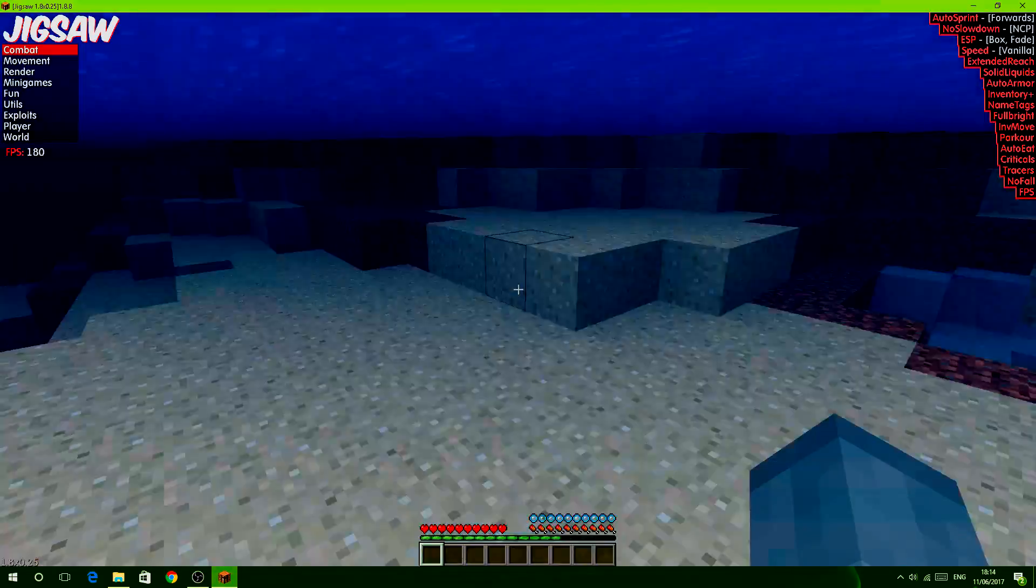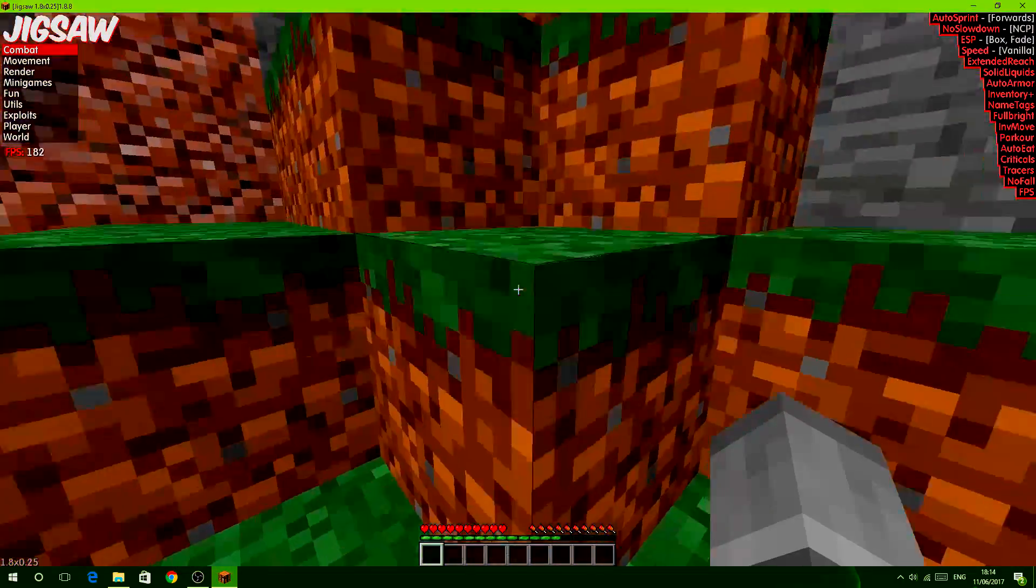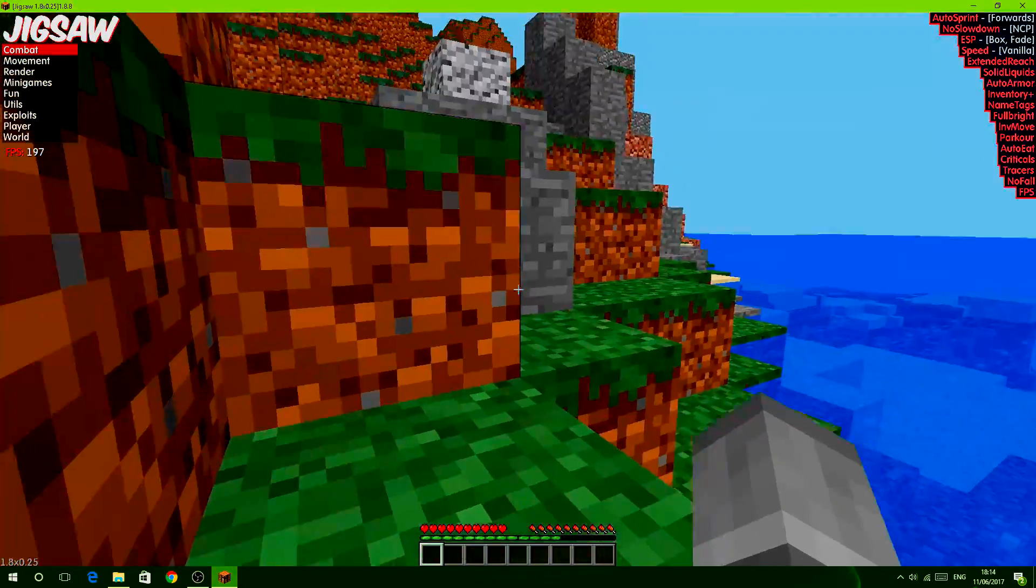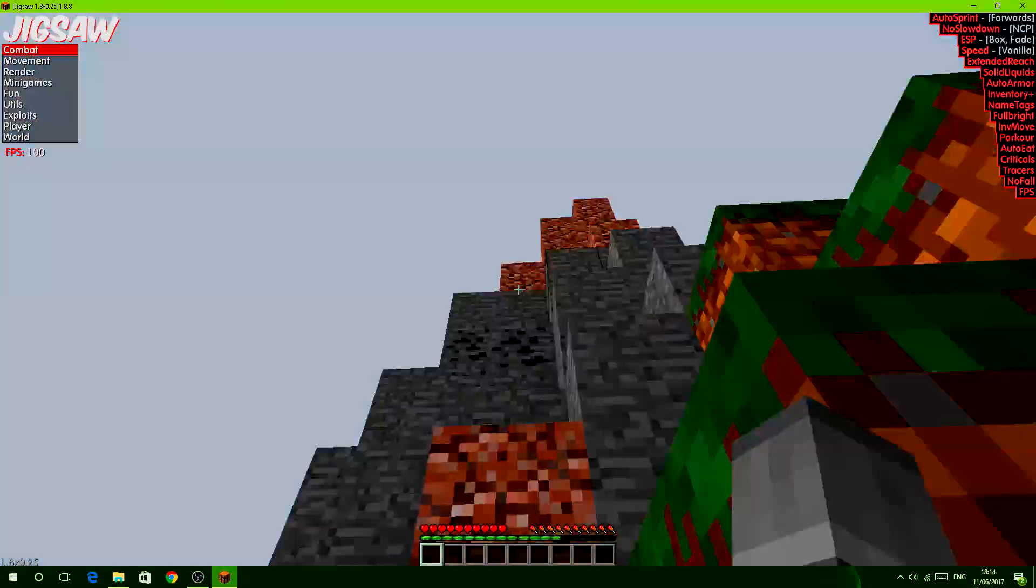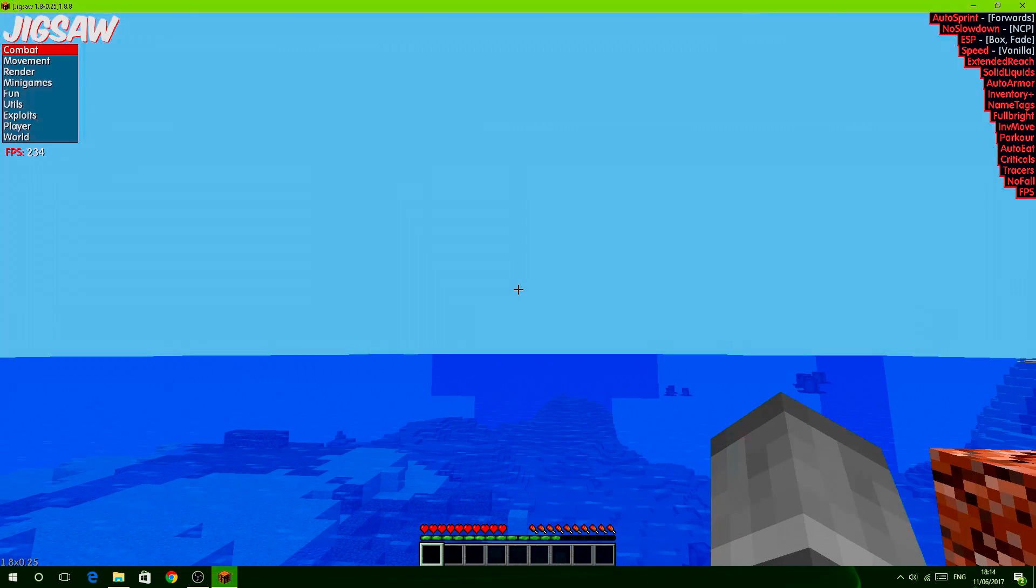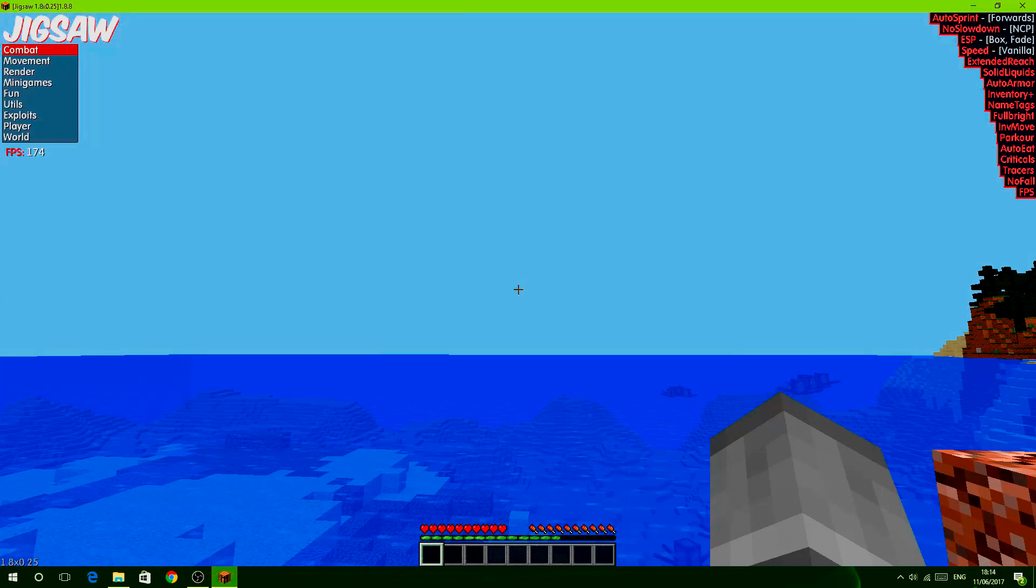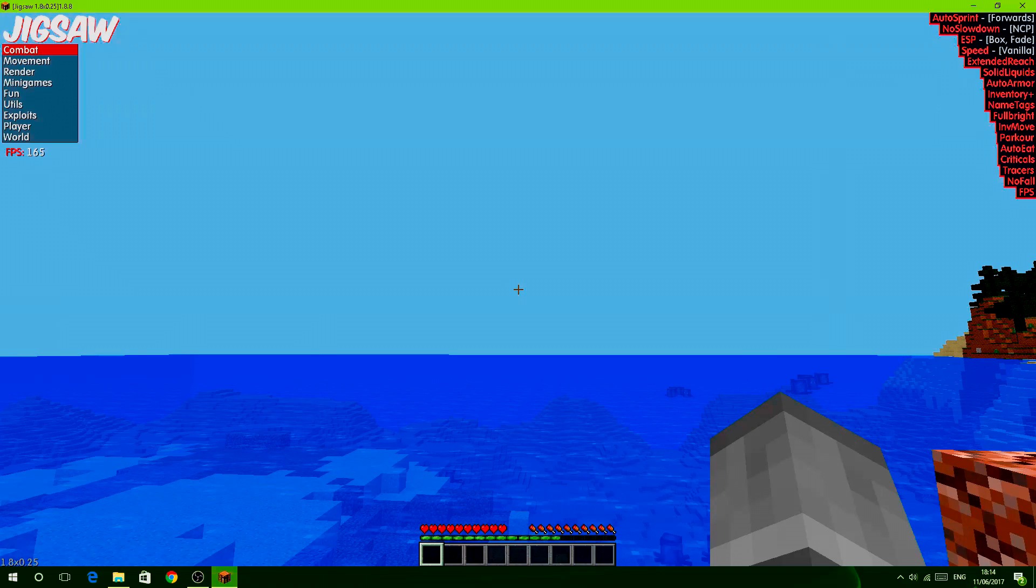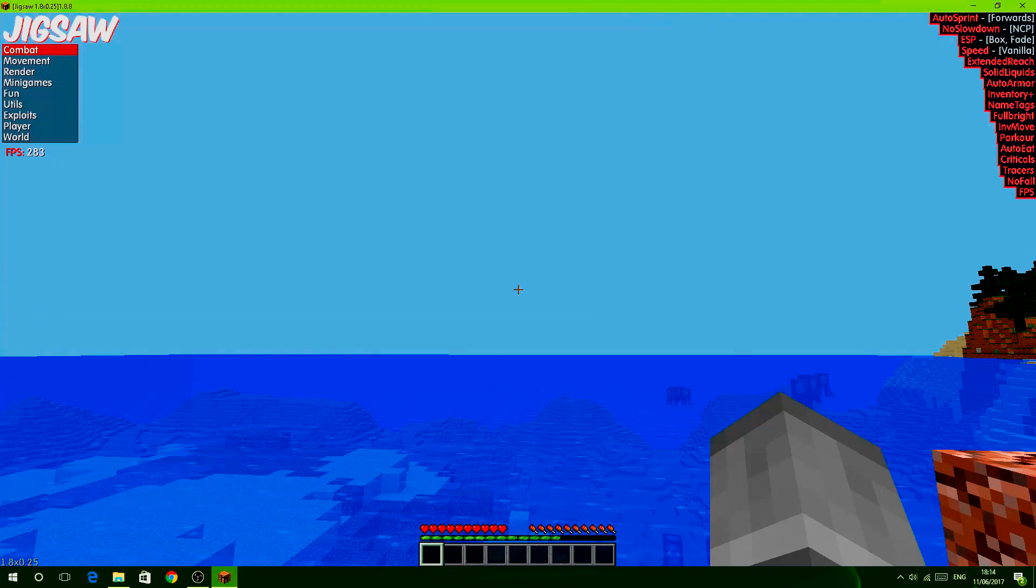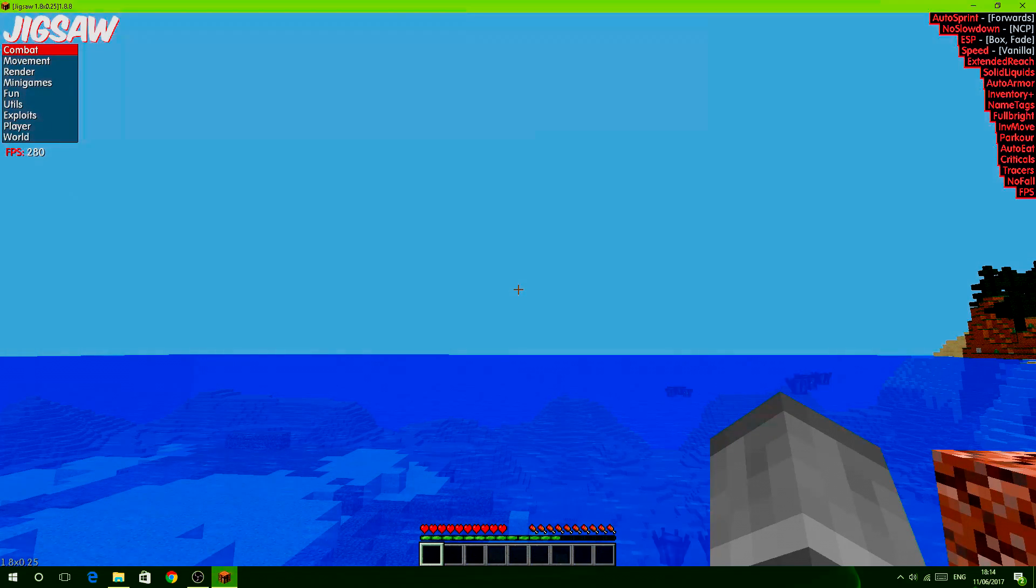We're going so fast I think I might have broke my game. So well, that's how you install Jigsaw client successfully. Make sure you leave a like, comment, say thank you for helping me, and if you need help just comment down below as well. And thank you for watching and peace.